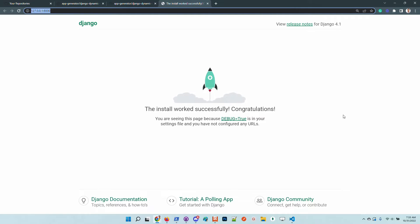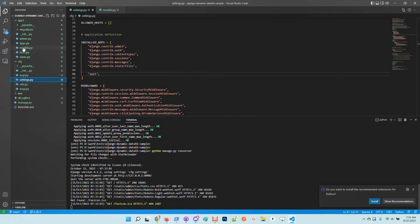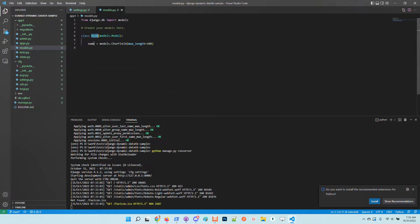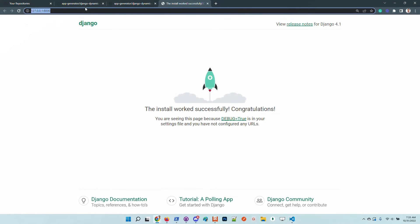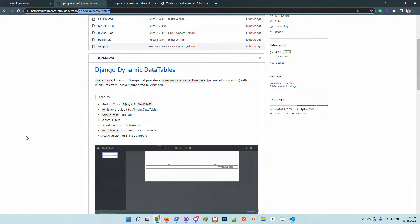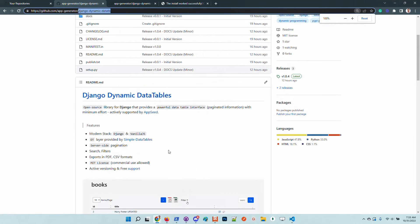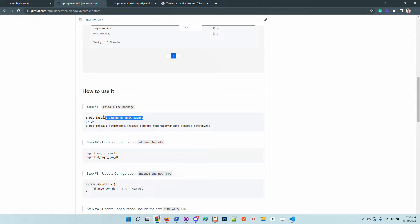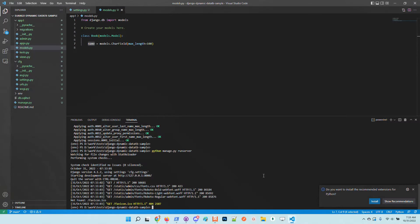This is the default Django splash screen. We have nothing other than a simple core and a minimum application that exposes a single model with only one field. Let's go back to our library and follow the steps as presented.